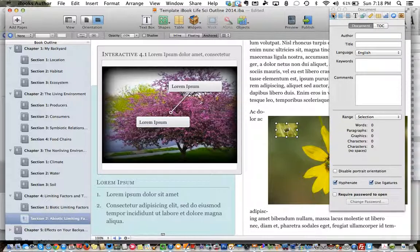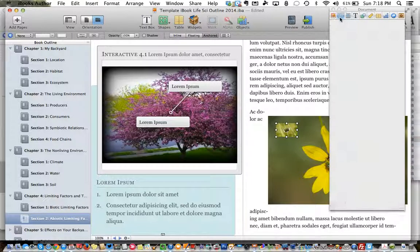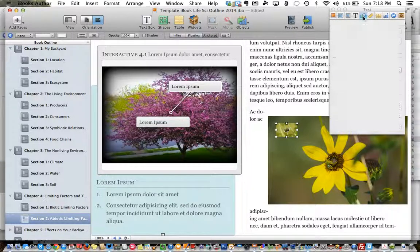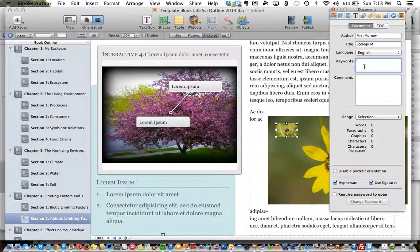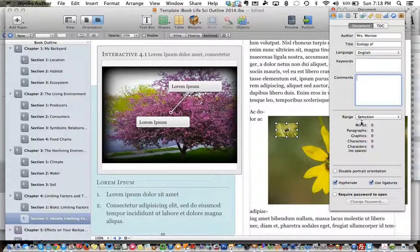While we're in the inspector here before we put our finishing touches on, it's also important to click through all of these tabs in the inspector. Starting with the first one, which is the information for the whole book — notice it's blank and you definitely want to put your name in here, the title, any keywords which would be like search terms that people would use to find your book, and any kind of a description about what your book is going to be about. It's kind of like the book summary that you might read on a book jacket or the back cover.